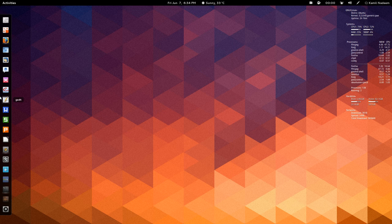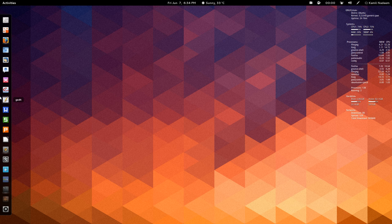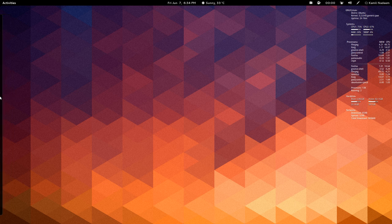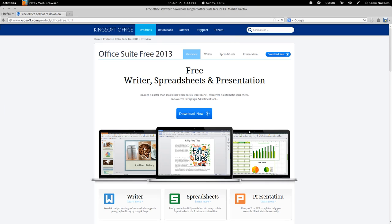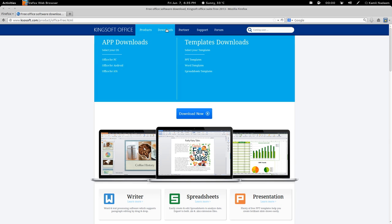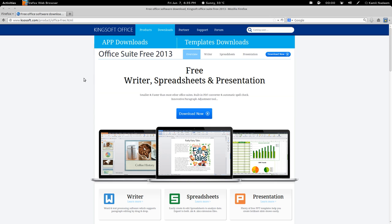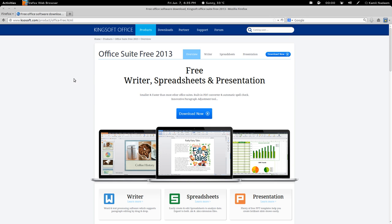Assalamu alaikum, peace be upon you. Today we are going to have a look at a new office suite that I have recently encountered: Kingsoft Office. Now, you don't have the Linux version available in the download section, but there is a link for that. It's currently in alpha, so I believe that's why they don't have it.